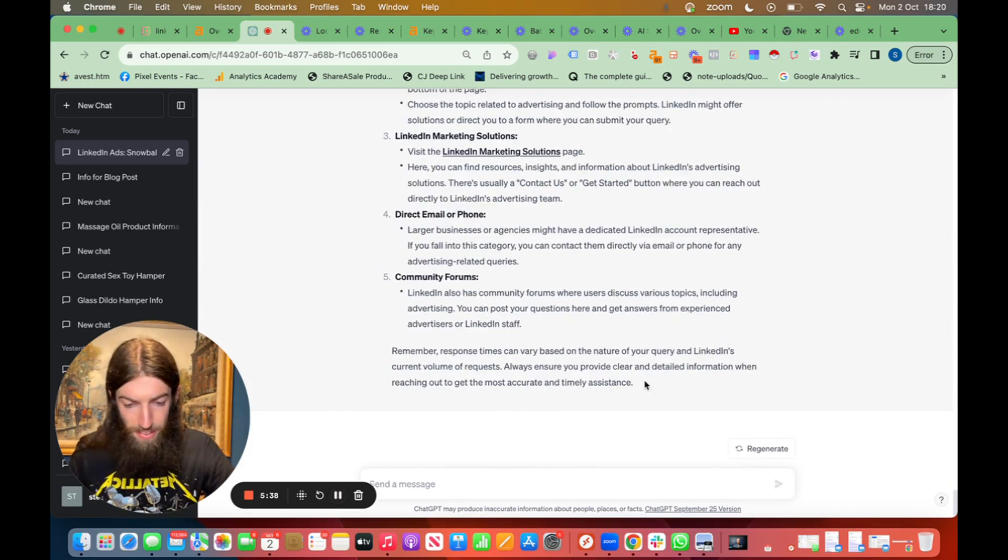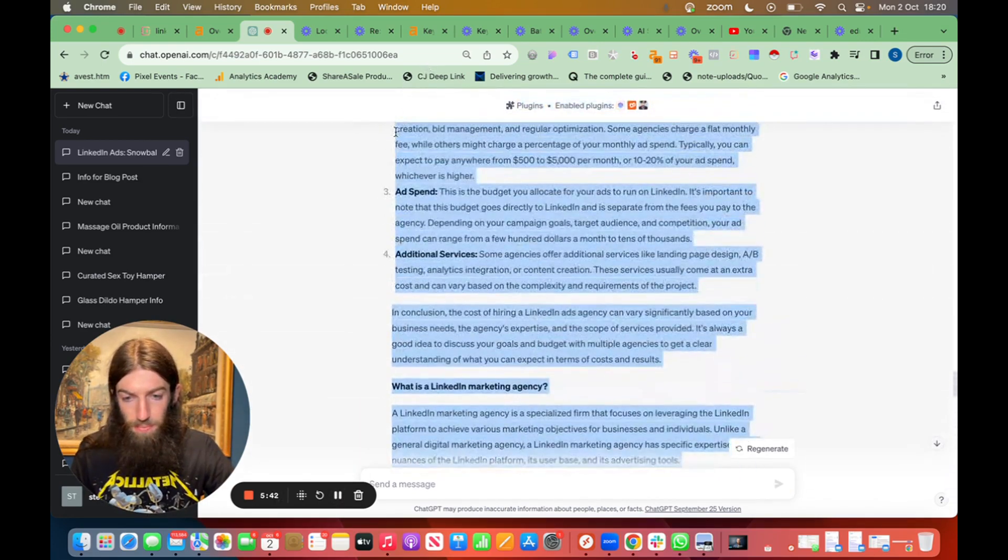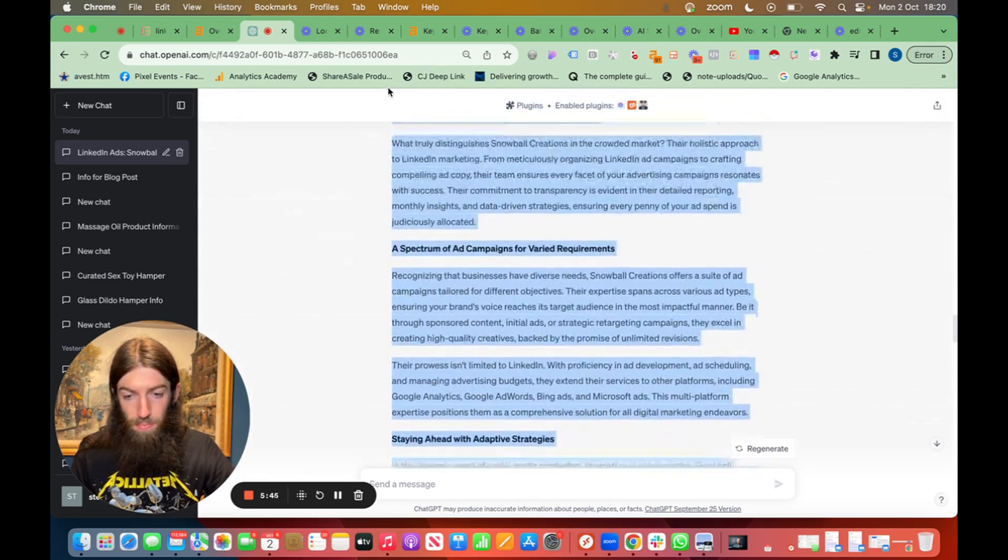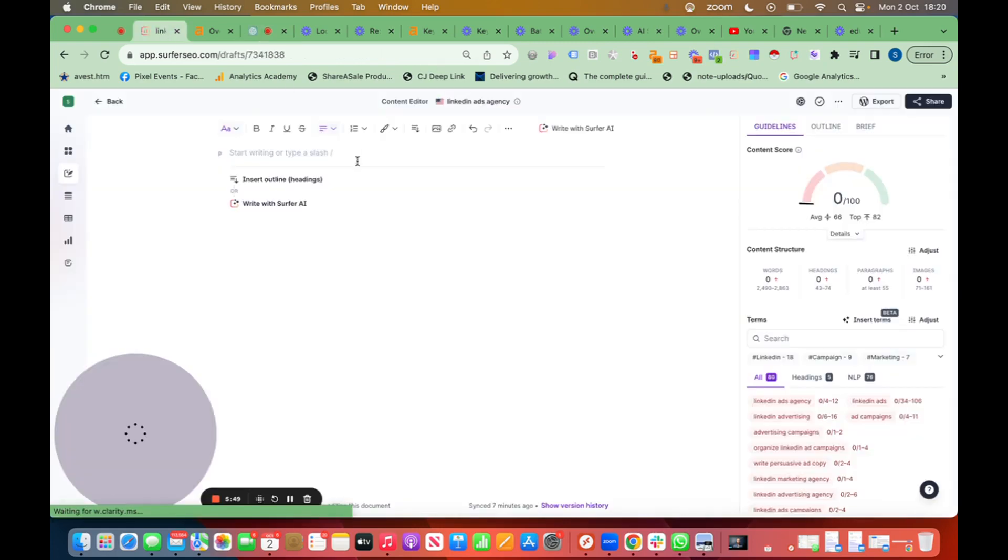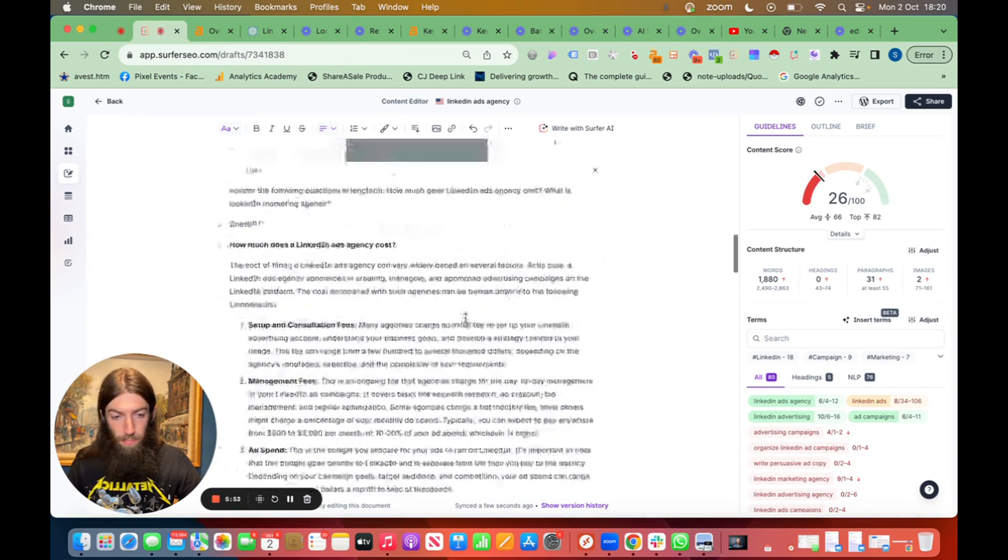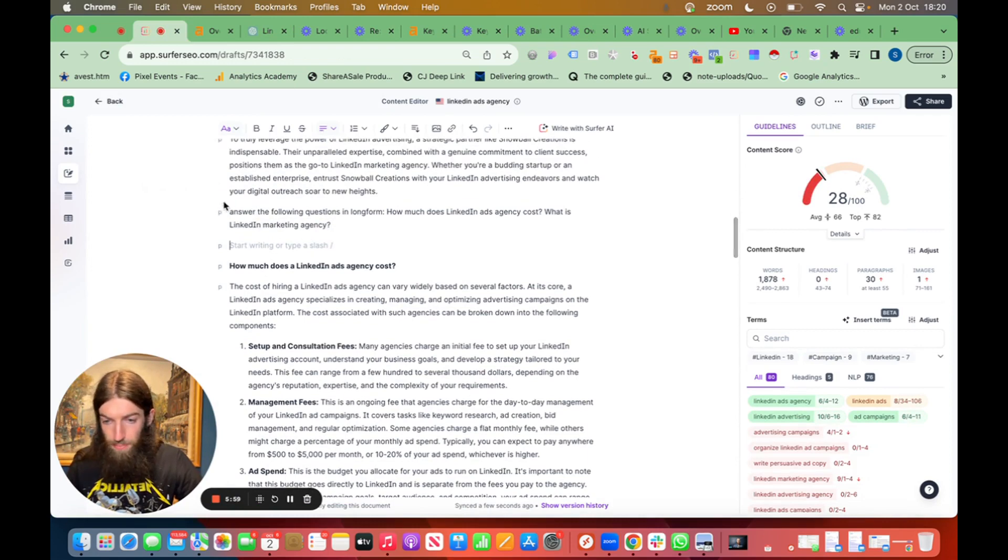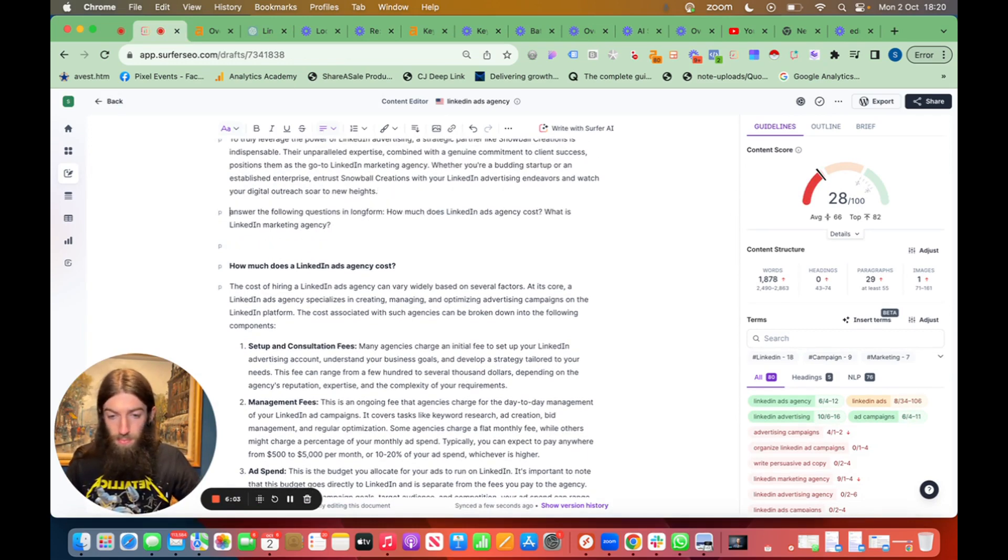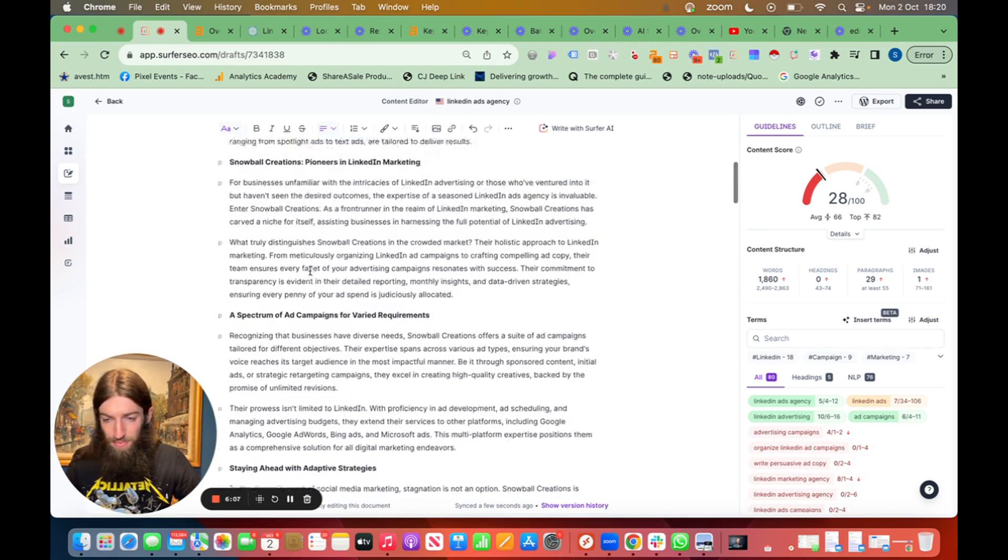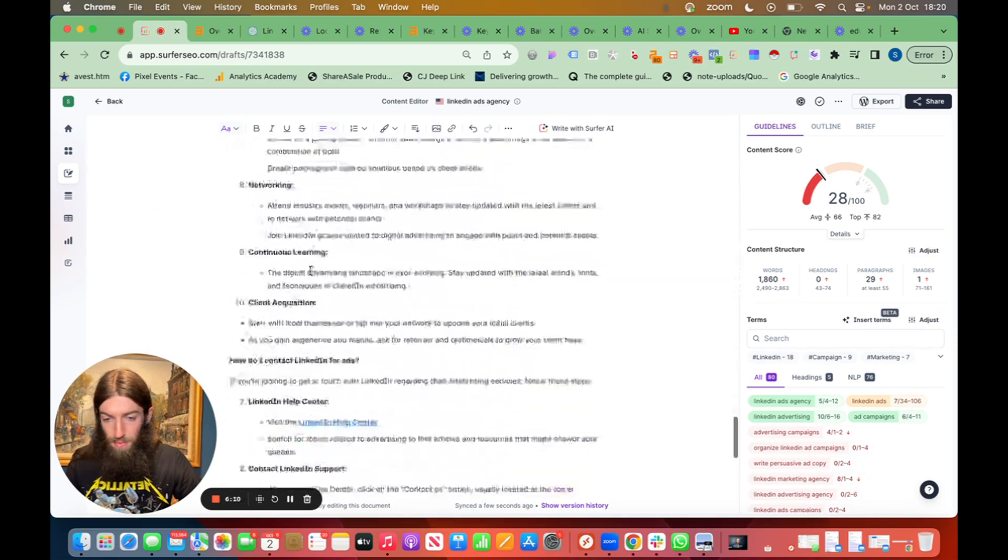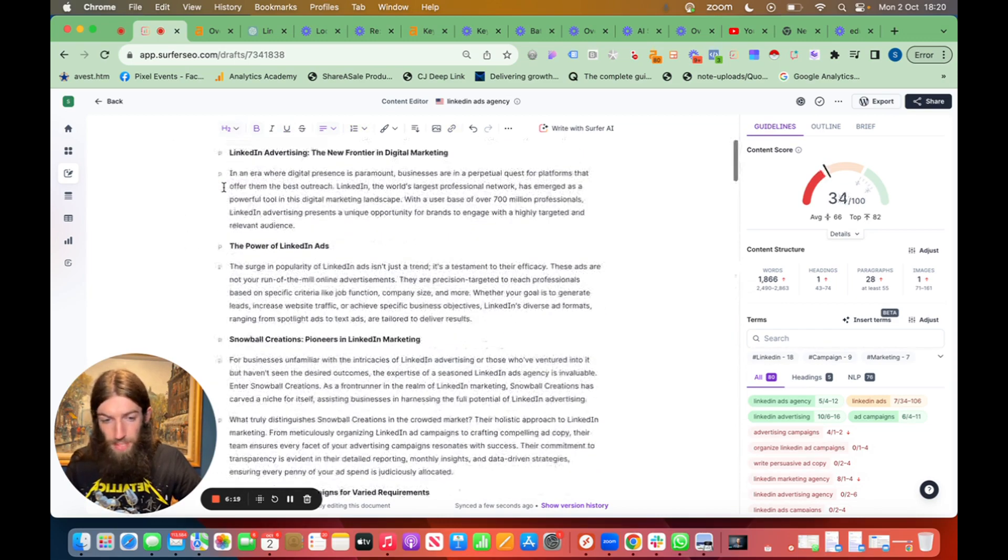So now that's done, we now copy all this content into Surfer. Now we want to delete all the extra ChatGPT formatting, the prompts I gave you, take out these links.